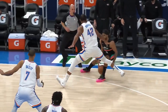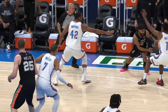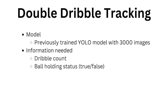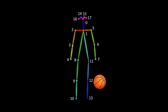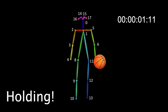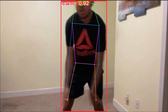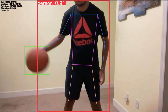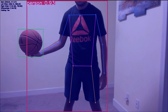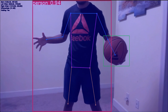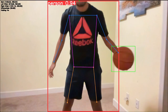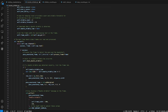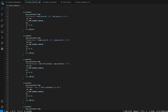Double dribbles occur when a player is dribbling the ball, proceeds to pick up the ball, and then dribbles it again. To track double dribbles, I need to know when the player is holding the ball. I'm using the wrist key points of the pose estimation model — if either wrist of a player is within a certain distance of the basketball within a time threshold, the system will flag the player as holding the basketball. The algorithm for double dribbling works by continuously tracking the dribble count and determining if the ball is held. If the ball is held, the dribble count must stay the same, meaning the player can only pass or shoot. If the dribble count is incremented even by one while the ball is flagged as held, it will conclude a double dribble.